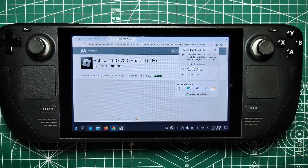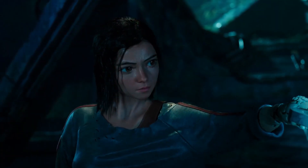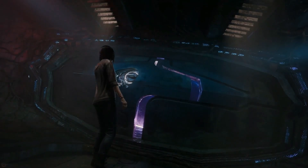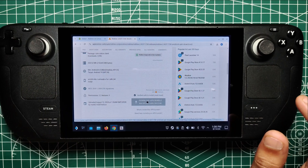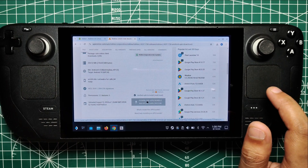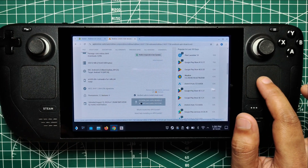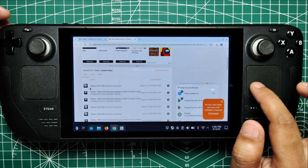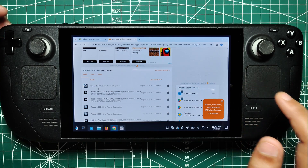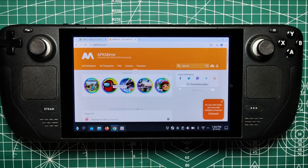This APK is going to be the key that unlocks the Roblox universe through Sober. The first time I did this, it felt like you're smuggling in the coolest game ever right under Steam's nose. Just remember, downloading APKs can be a bit sketchy sometimes, so stick to reputable sites like APK Mirror to keep your Steam Deck safe and sound.